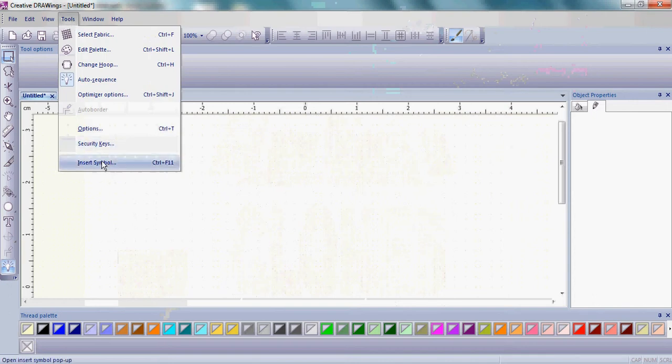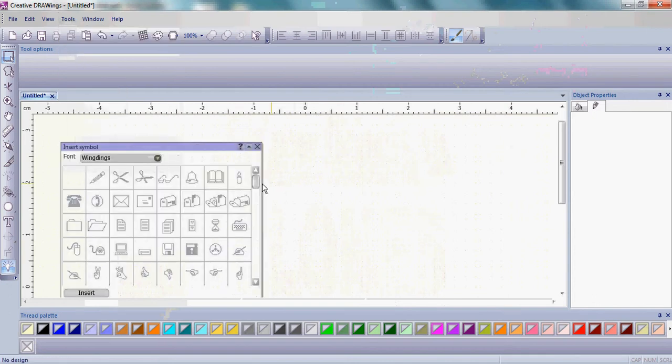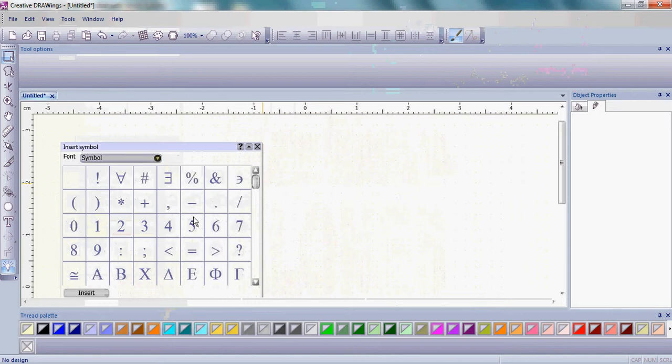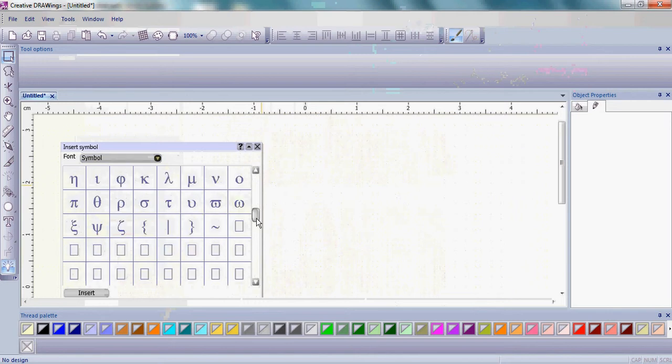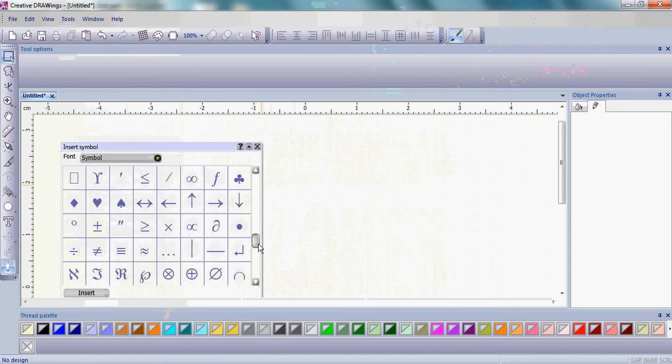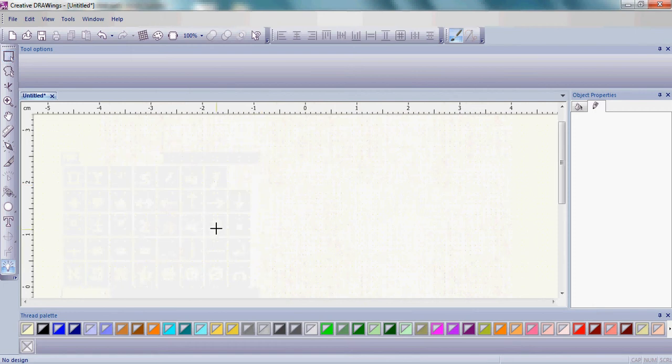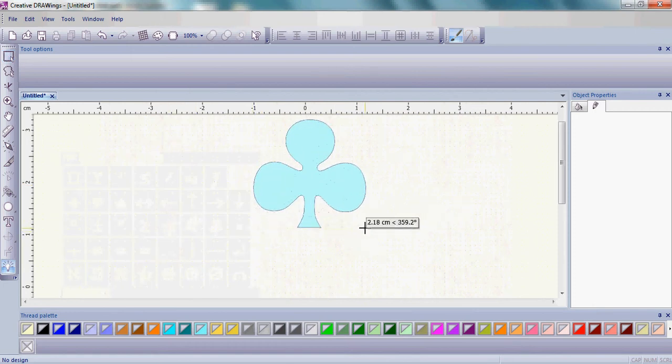We'll simply begin by inserting a symbol. Choose the three-leaf clover. Click and drag to get your clover on the screen.